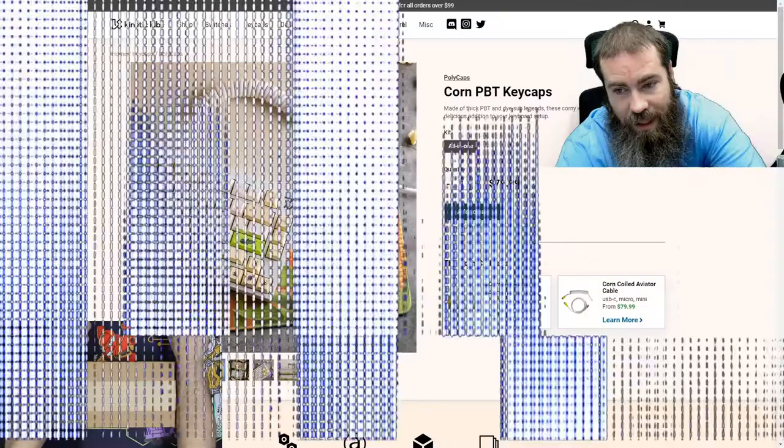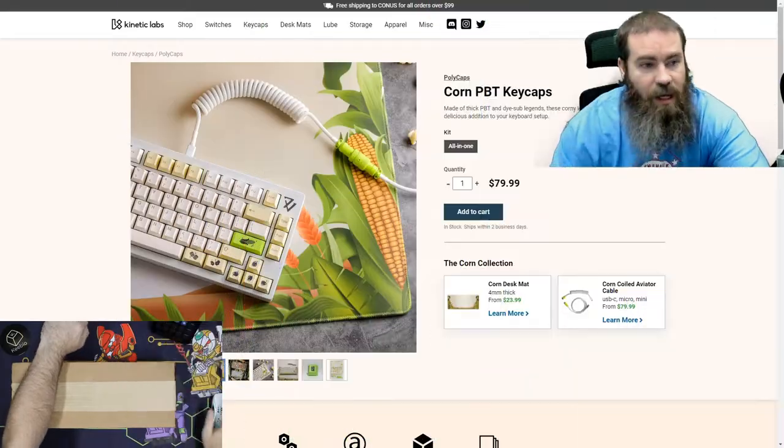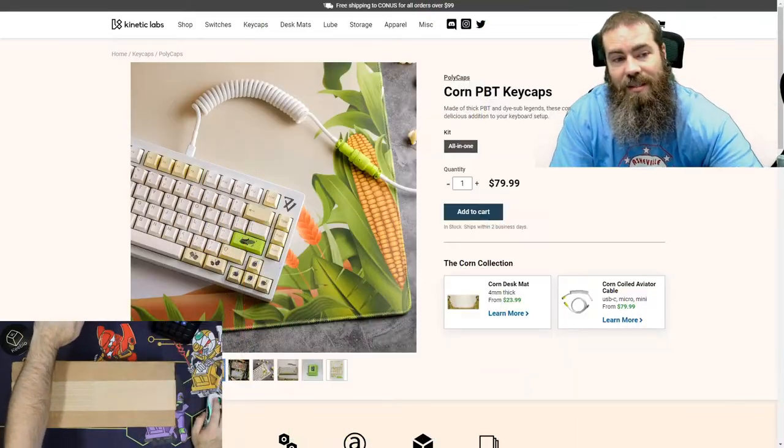Hey, what's up guys. Today we're going to be unboxing this corn keycap set from Polycaps and Kinetic Labs. This is the first Polycaps dye-sub keycap set. Let's take a quick look at the product page.